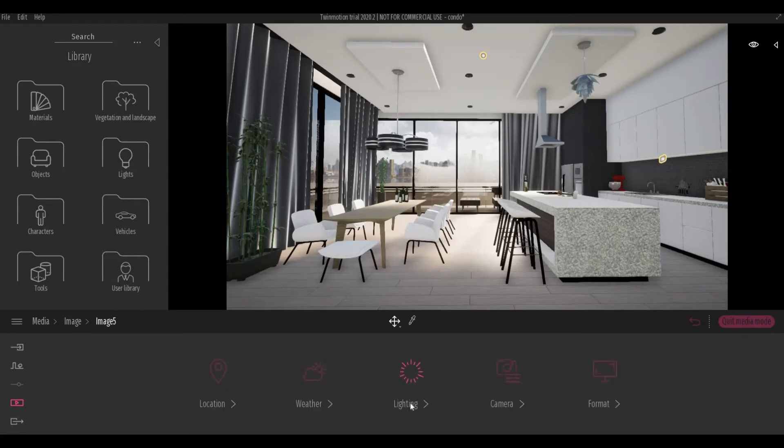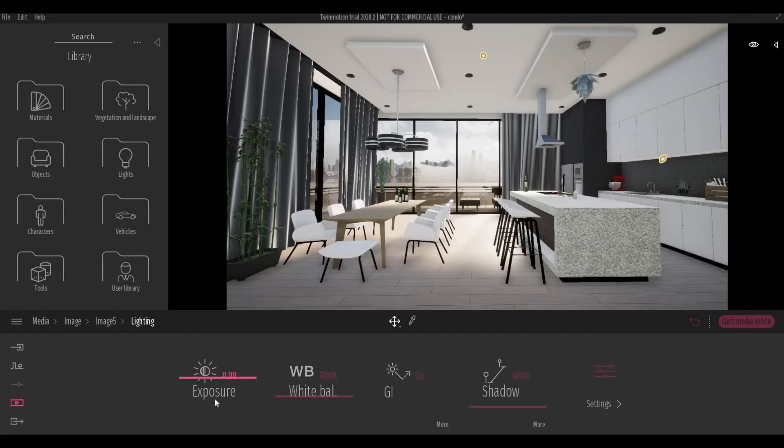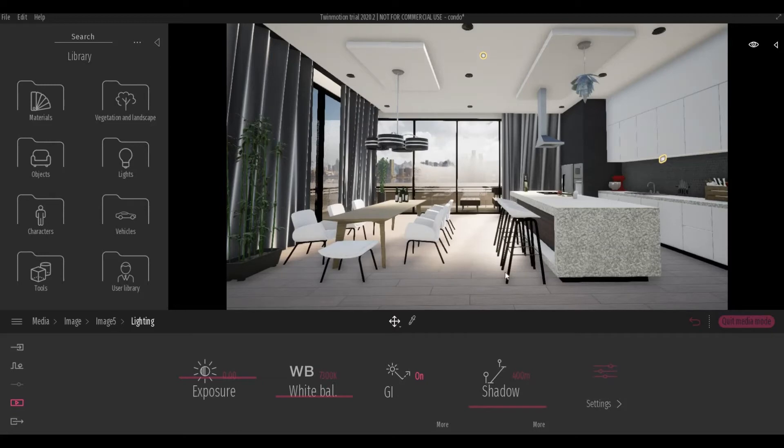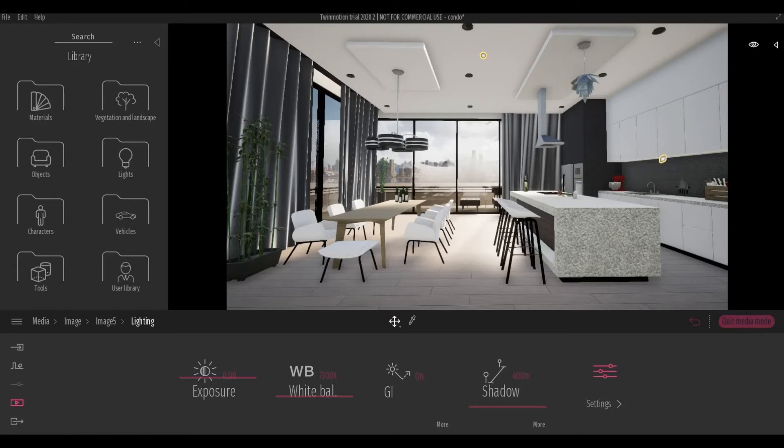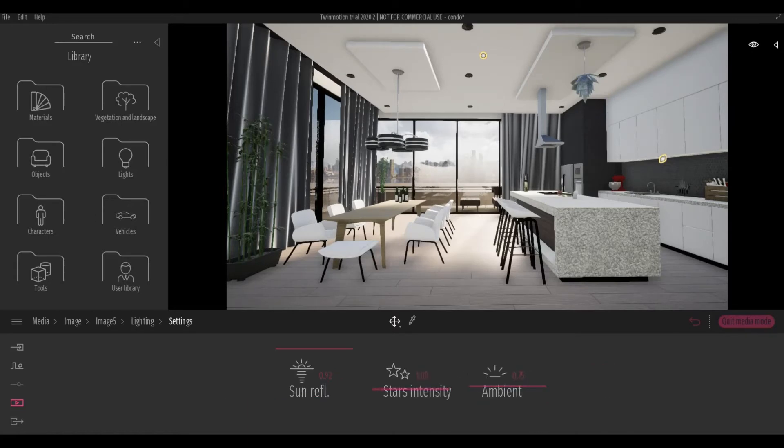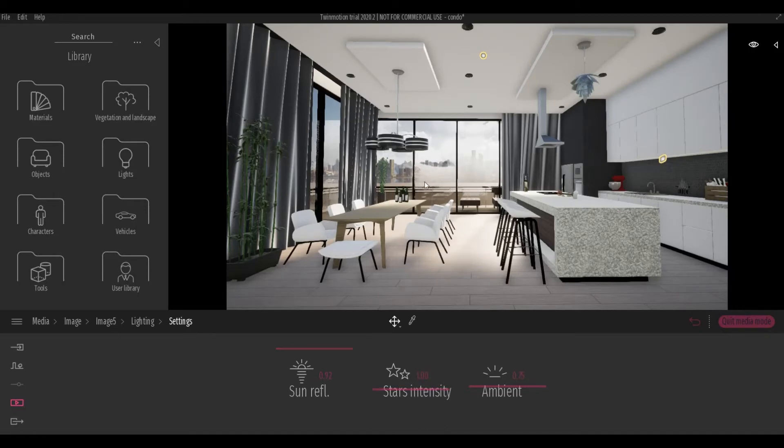And then next, there's lighting, which you can change exposure, white balance, you can turn off and on the GI, so the bounds of lighting on your objects, the shadows, and a couple of settings for sun reflection, star intensity, this is for night image, and then the ambient.